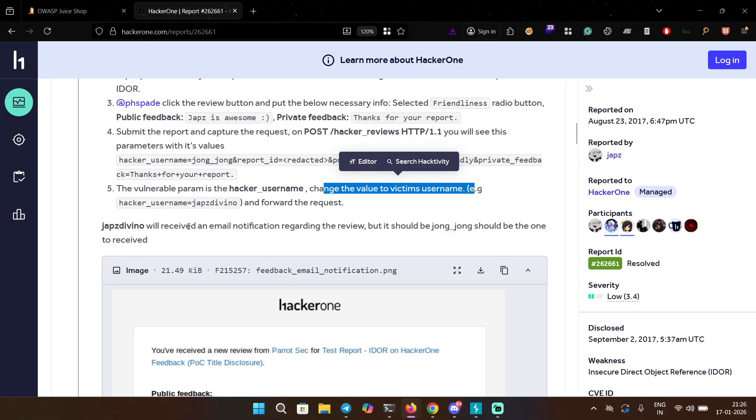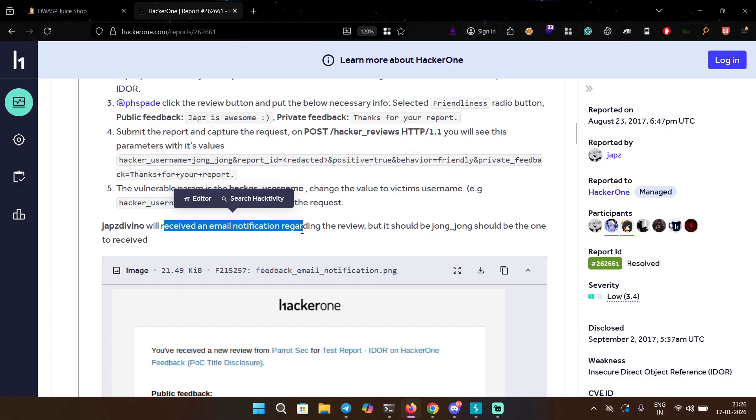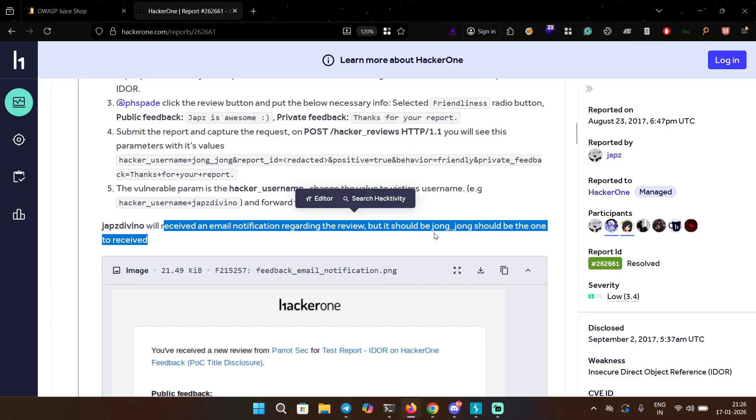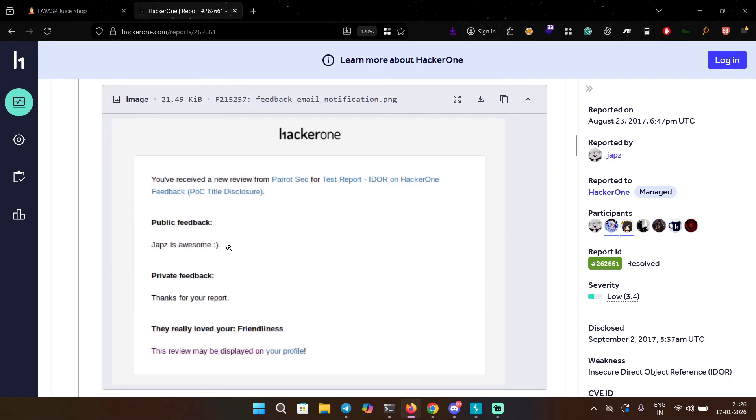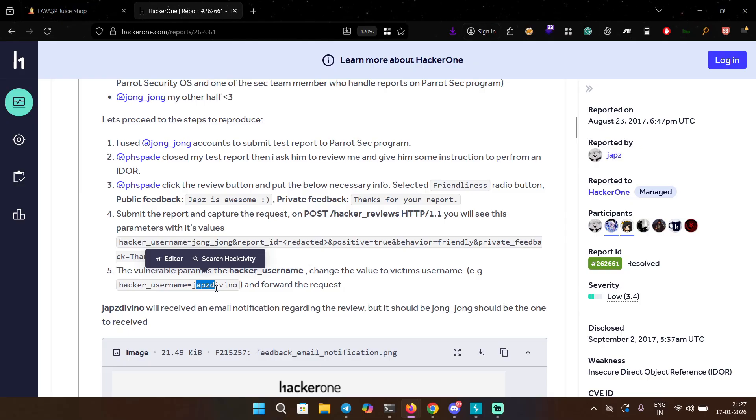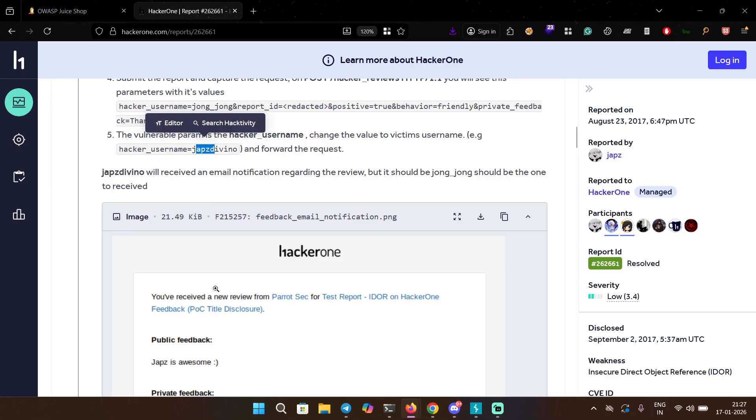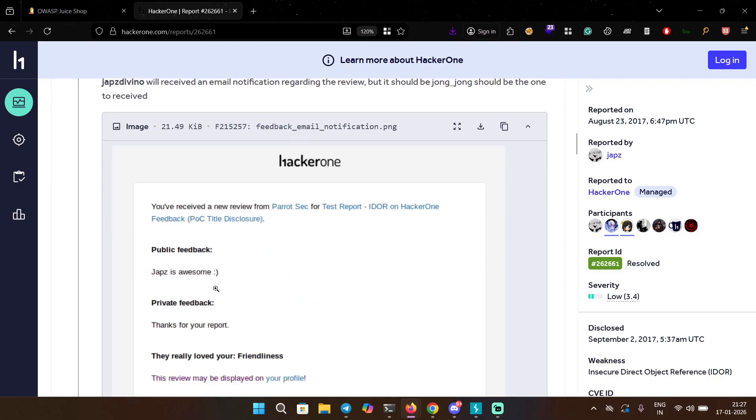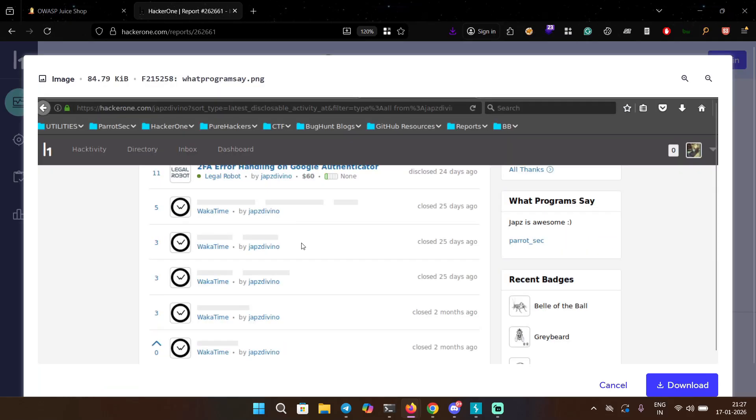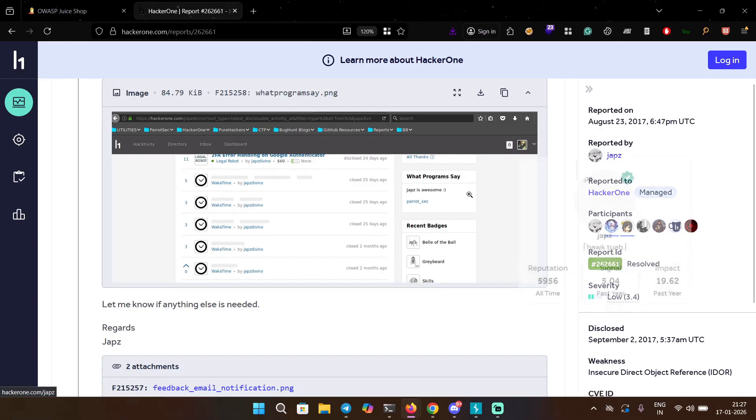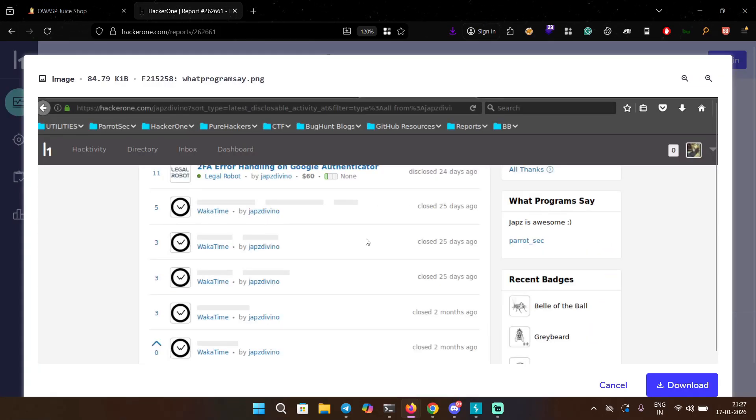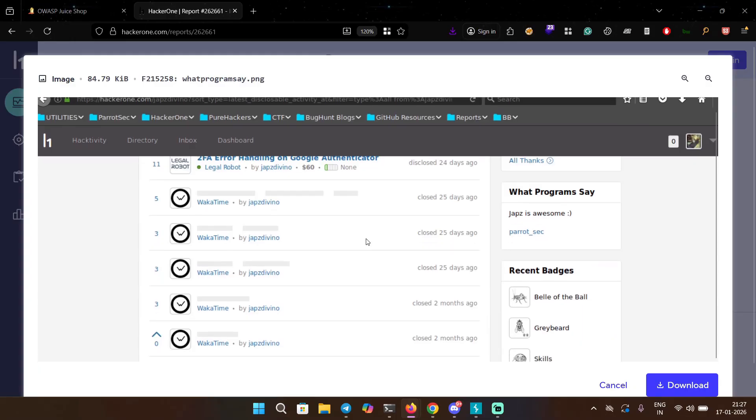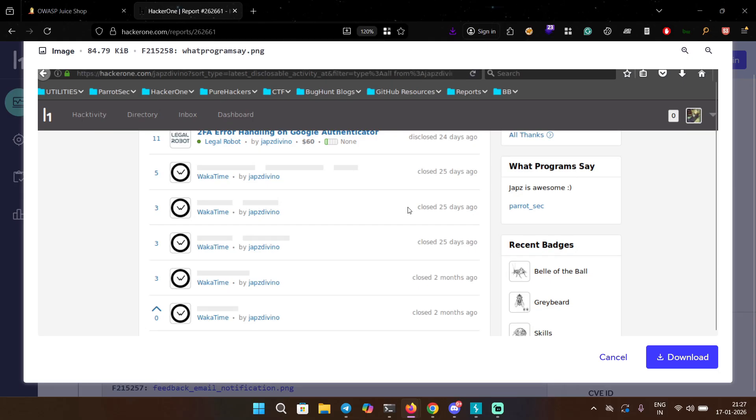In this case the IDOR is not a number, it's a username - many people forget that actually, they always think that IDOR is all about numbers. Jabs will receive an email notification regarding the review but it should be Jong who should receive it. So the request was from John's account but by changing the hacker_username from John to Jabs, Jabs was able to receive the notification in his email and his email contained a notification of private feedback. This is pretty old interface of HackerOne though, as you can see it's 2017.